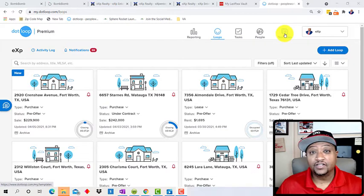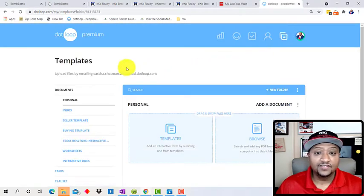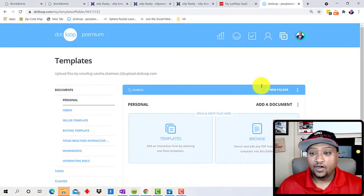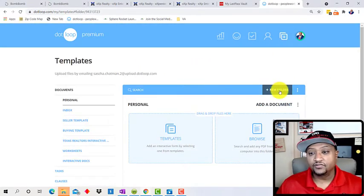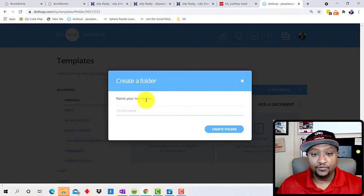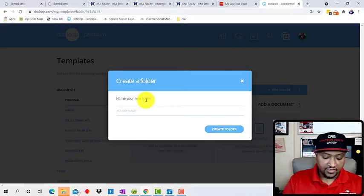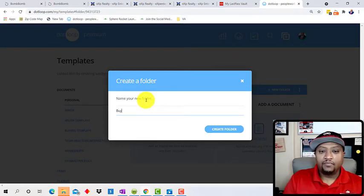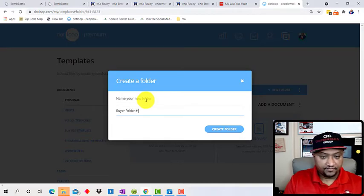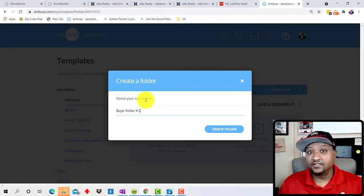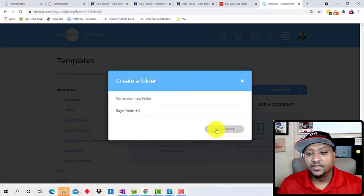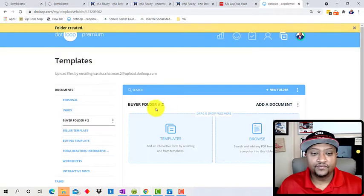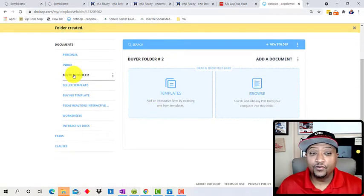Alright, so first we're going to click on templates. So when we get into templates, to create a new template, all you're doing is going to create a brand new folder and we're going to call this one buyer folder number two. Because I've already did this already. I'm just doing this for you guys here. And so we're going to create the folder.